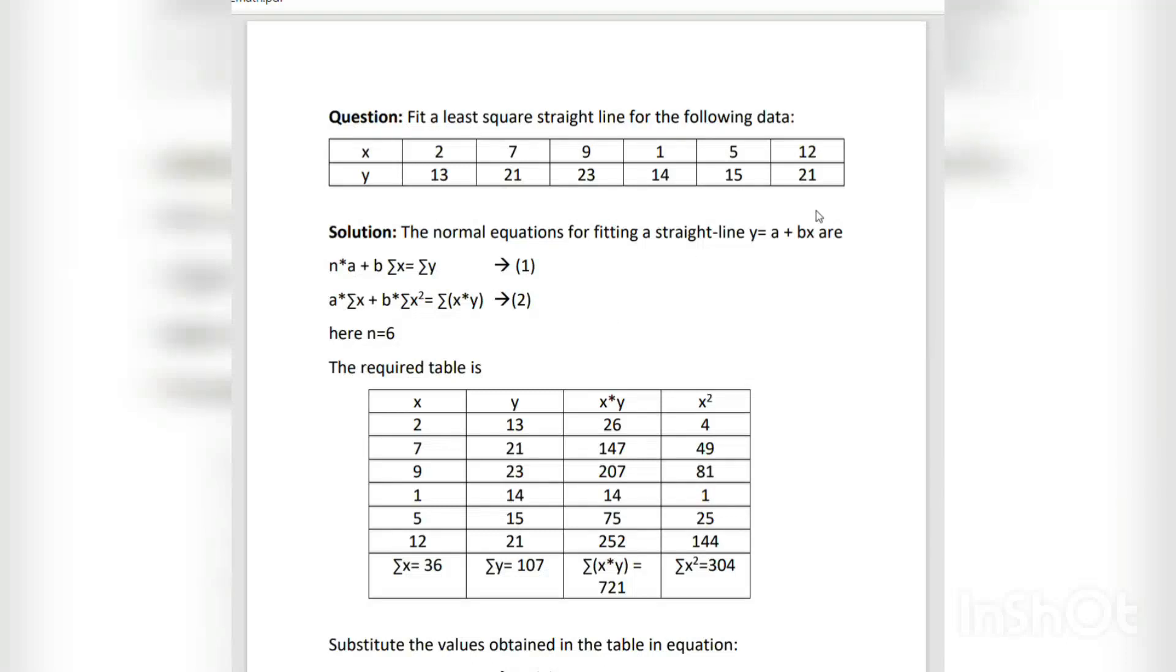Hello everyone, in this video we are going to learn how to fit a straight line using Scilab. Here x and y values will be given.